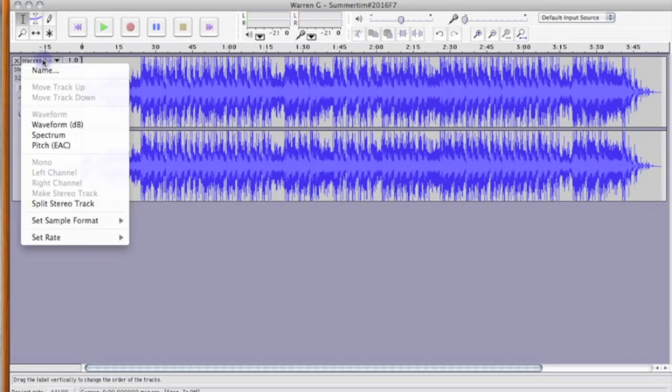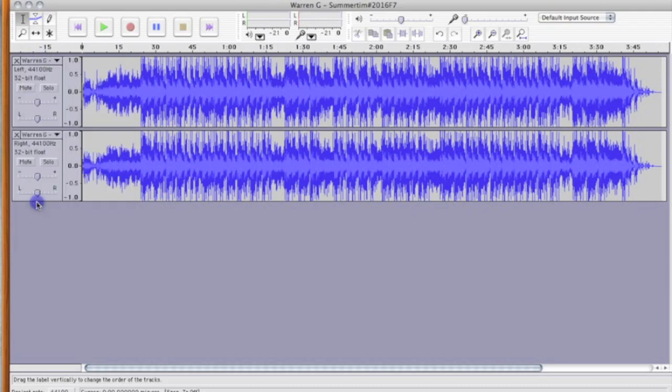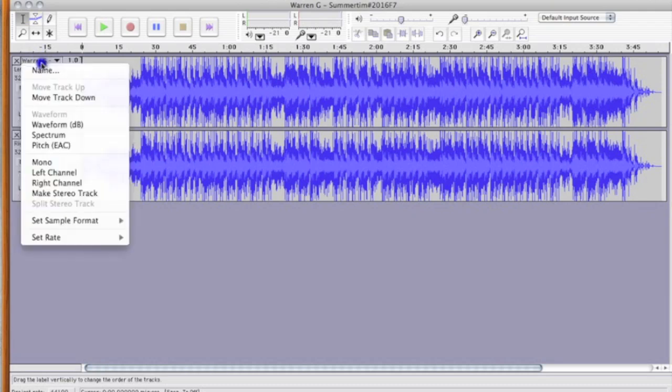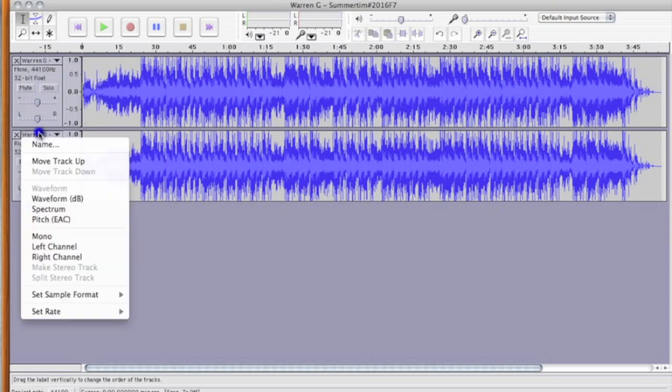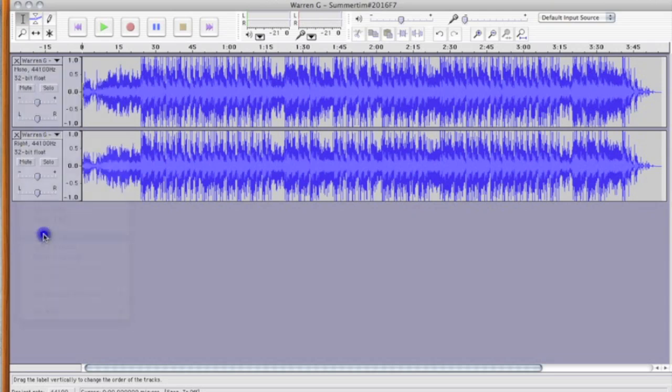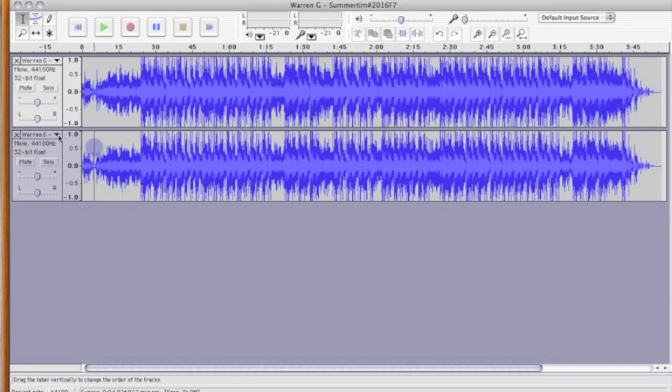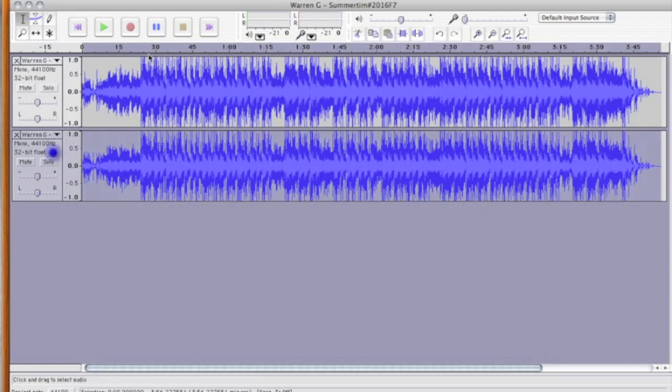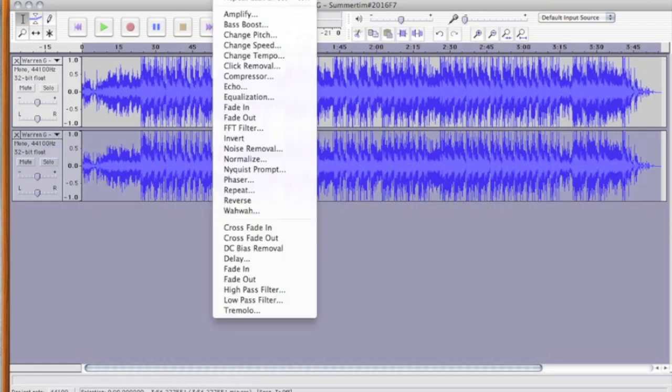So, the first thing you're going to want to do is make sure you click on your track over here, you're going to want to split this stereo track, then we're going to make them both into monos. And then, I'm going to go down here on this bottom one, and click on Effect, and Invert.